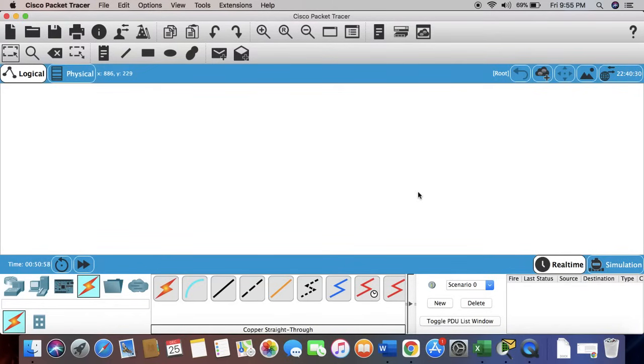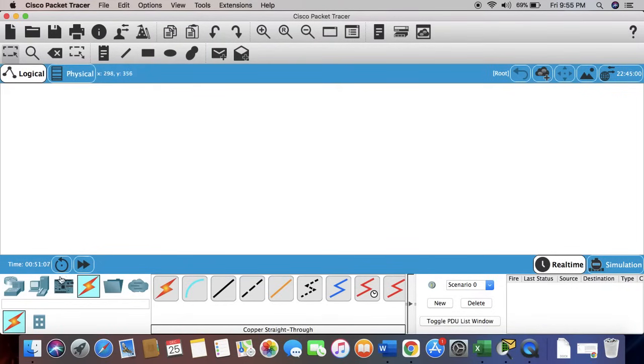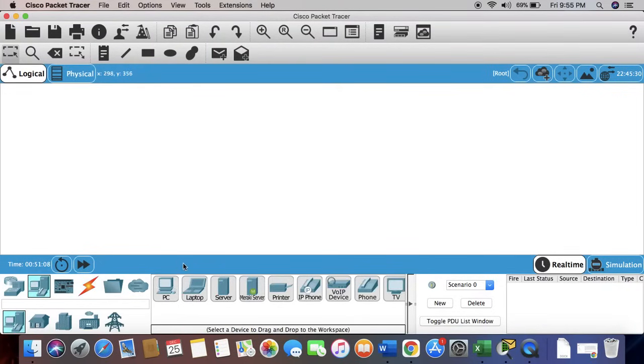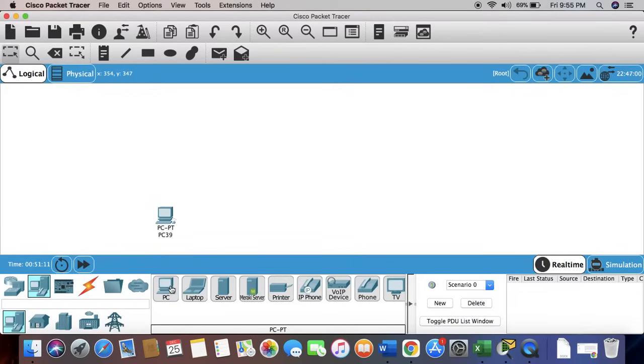Hello guys, welcome to my YouTube channel. Today we're going to talk about how to configure a basic network using Cisco Packet Tracer. For that, we're going to use four PCs, two switches, and a single router.